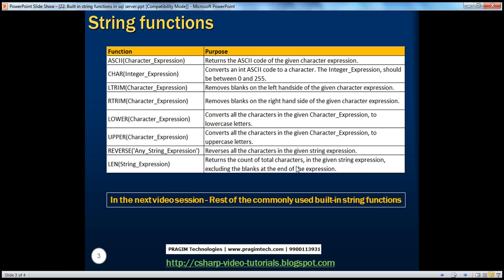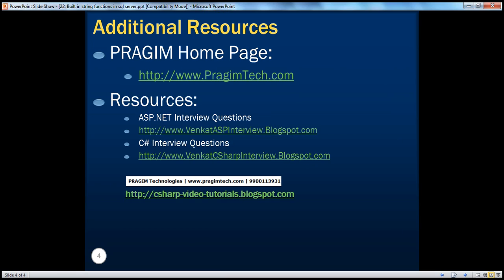These are some of the commonly used string functions. In the next video session, we'll be talking about more string functions like CHARINDEX, SUBSTRING, etc. On the slide you can find resources for ASP.NET and C# interview questions. That's it for today — thank you for listening, have a great day.